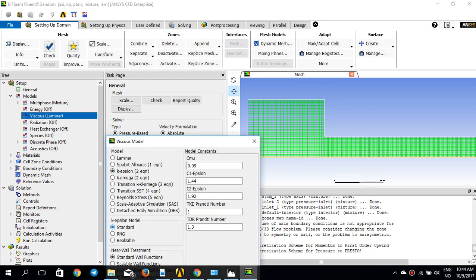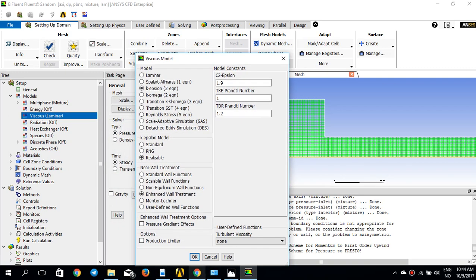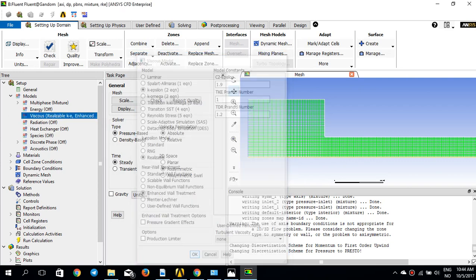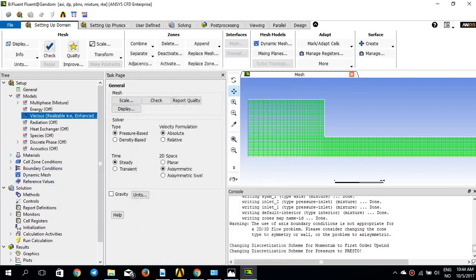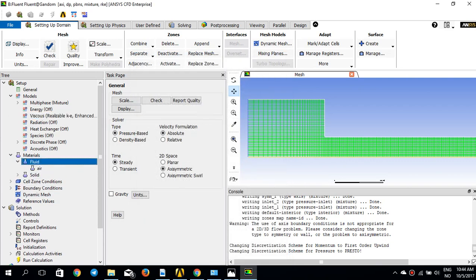For the viscous model, I'll use the k-epsilon realizable model with enhanced wall treatment. I press OK.